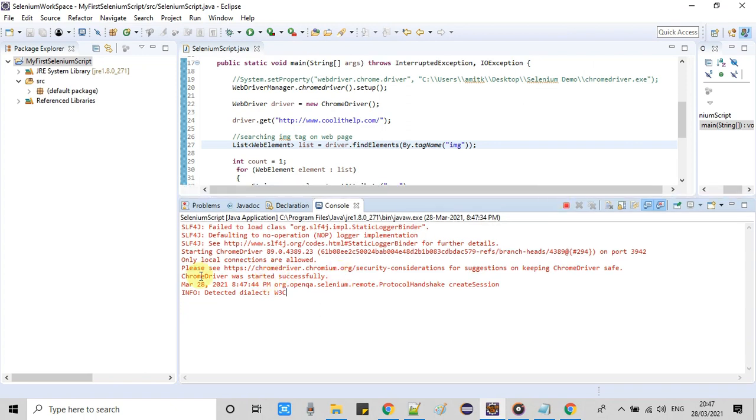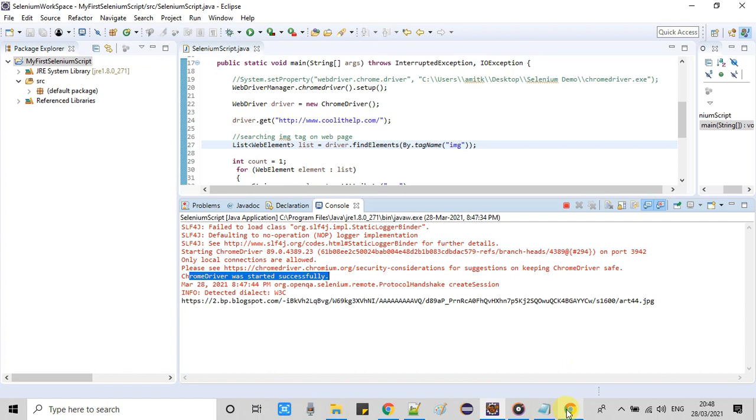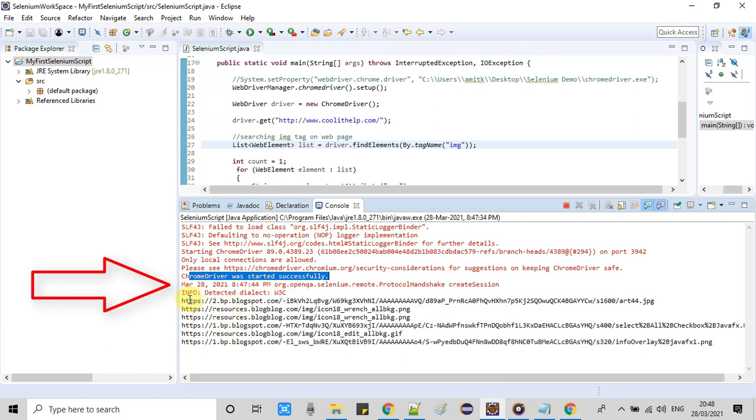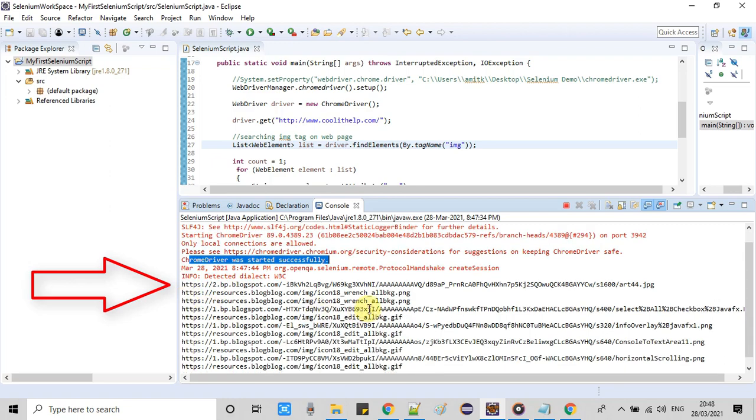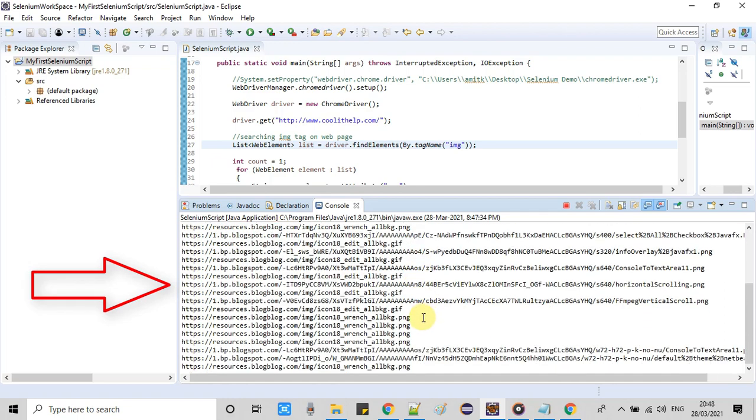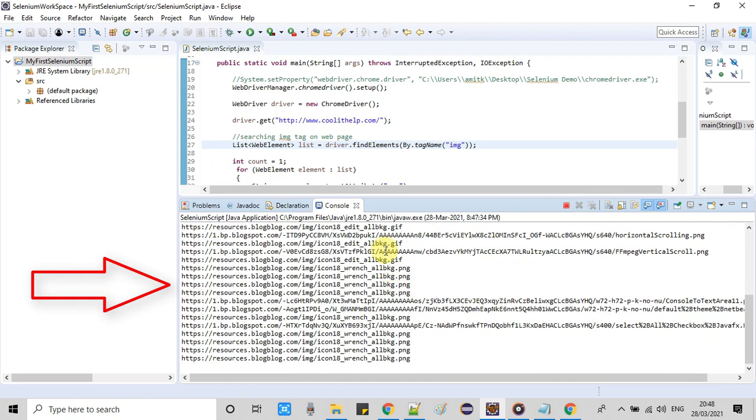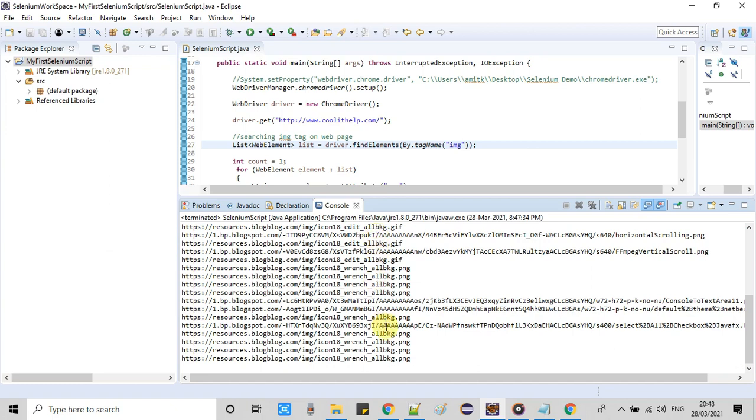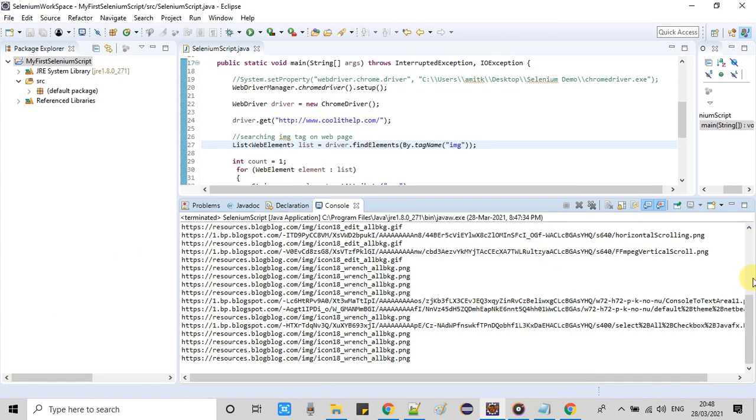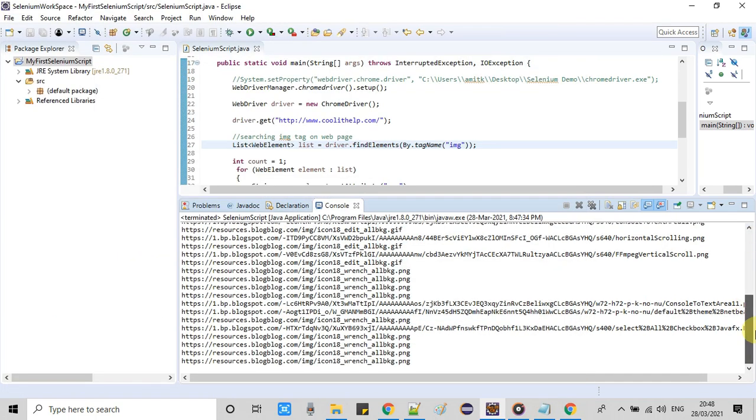Once all the images loaded on this page, our code at line number 30 will execute and this will download each image one by one. You can see the progress in the console. This will not take much time if you have a powerful internet connection, so this will be very easy for you.